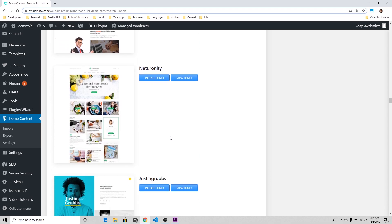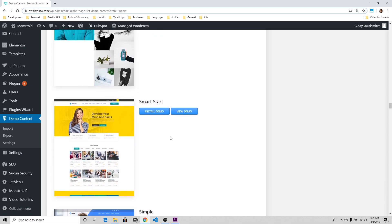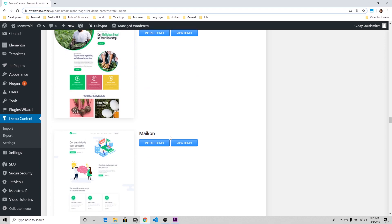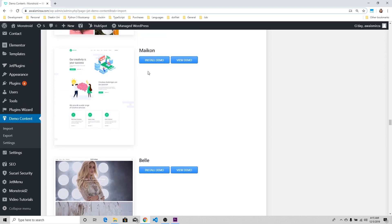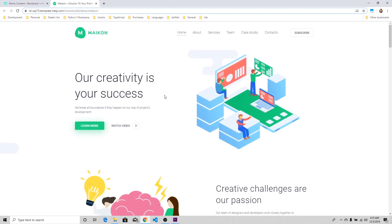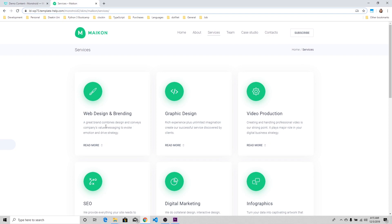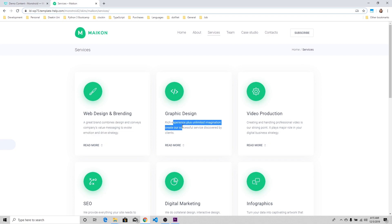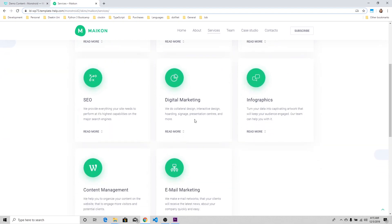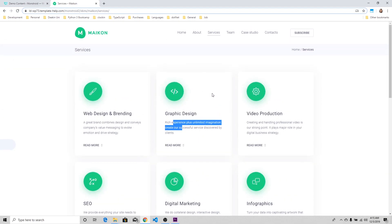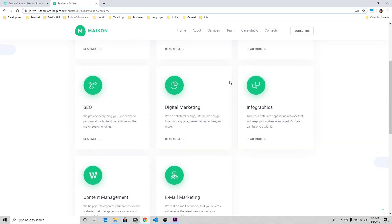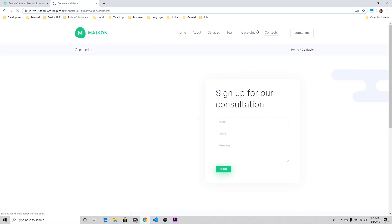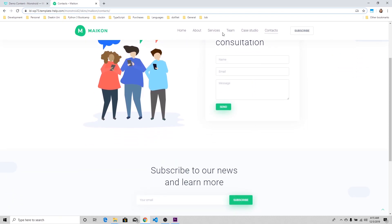But what I'm looking for is Macon. I'm going to click on View Demo. This is data for an IT company. We got a Services page here which is nicely done already. It has Web Design and Branding, Graphic Design, Video Production. All of the services, and these are very configurable by using the dashboard of WordPress. Got Teams, Contact page done for me already.